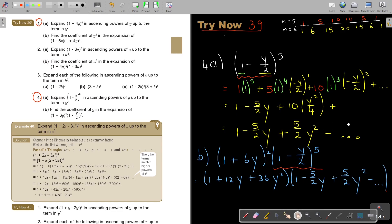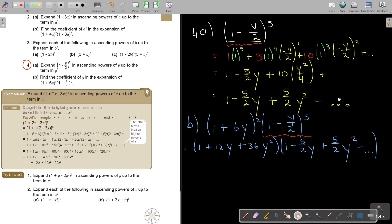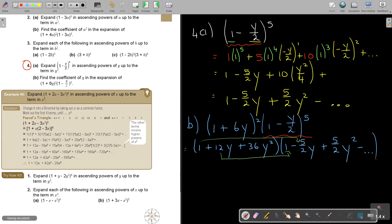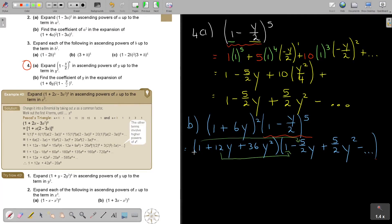Now I write this — these were the first three terms: 1 minus 5 over 2 y plus 5 over 2 y squared. They said only y. So looking for terms that multiply to give only y: taking 1 times negative 5 over 2 y gives y, and taking 12y times 1 also gives y. Those are the only terms that will have a y.